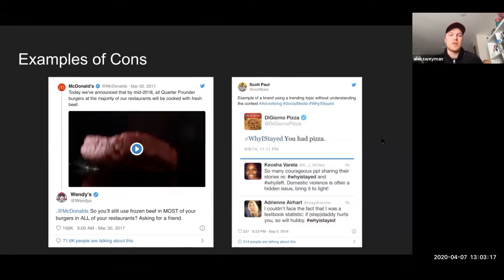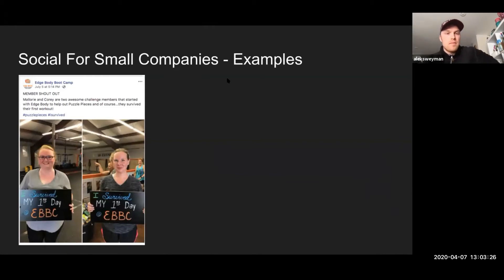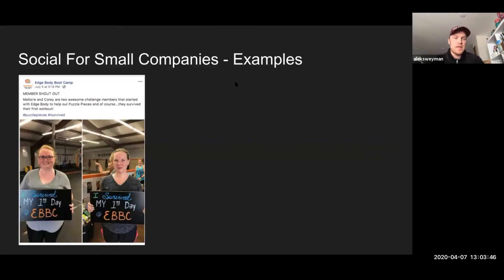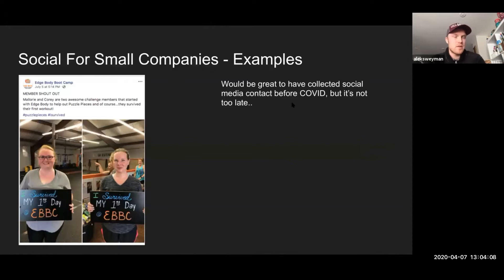A couple of examples for small companies. Edge Body Boot Camp was a startup fitness camp, and what they do is celebrate their members. If you have a product or service that has already had a couple of customers or some use cases from maybe your friends or family, a great opportunity is to share what those customers are experiencing. If it's a physical location like a boot camp, it would have been great to collect social media contacts before COVID. But it's still not too late — sharing that a user or consumer is getting some sort of value out of it shows the community that people are using your service.